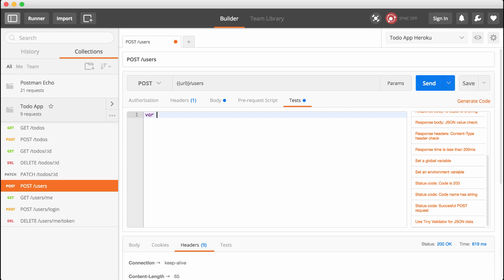First up, we're going to make a variable called token, setting it equal to the response header. We can get that using postman, which is an object that has a bunch of awesome utility methods we can use to manipulate things inside of our tests text area. We're going to use the getResponseHeader method. getResponseHeader takes the name of the header whose value you want to fetch — we're going to fetch the X-auth header value.